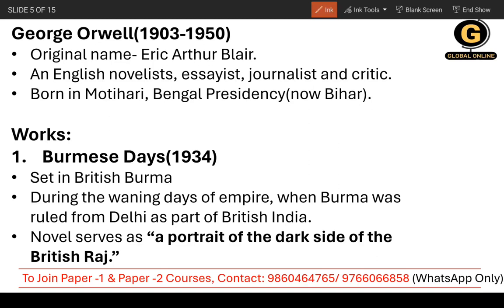Now let's start with George Orwell. You need to remember prominent writers' dates. George Orwell was born in 1903 and died in 1950 — that is the short span of time he lived. The original name of George Orwell was Eric Arthur Blair.